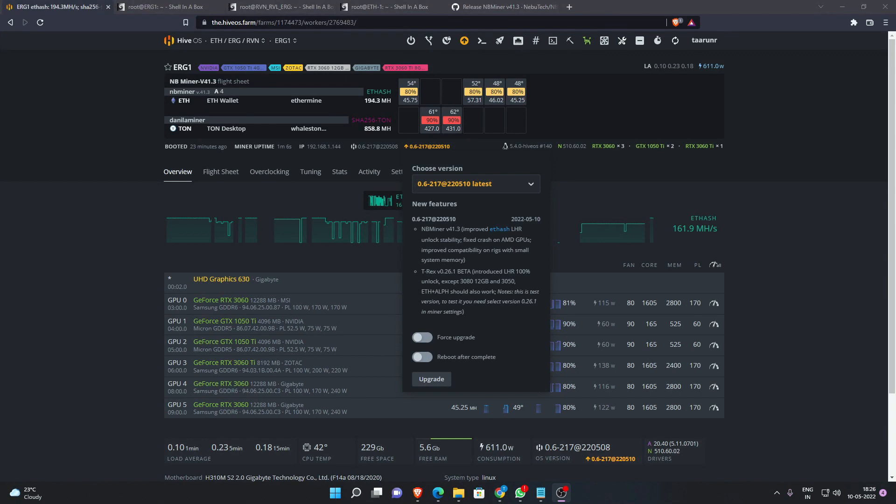This is Tarun from Minus Gateway. Looks like we have got a bug fix for NB Miner version 4.31 which gives us more stability after the 100% LHR unlock.